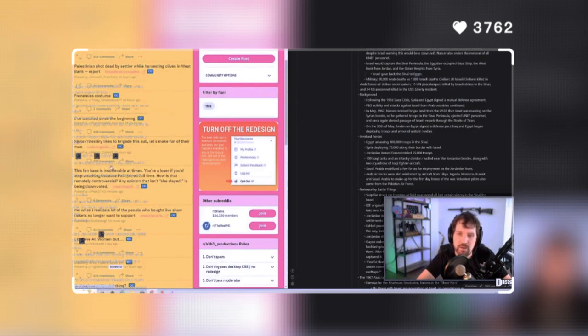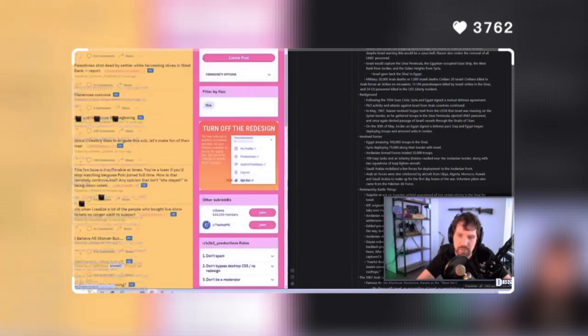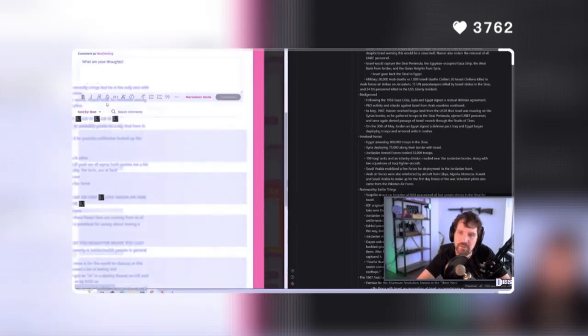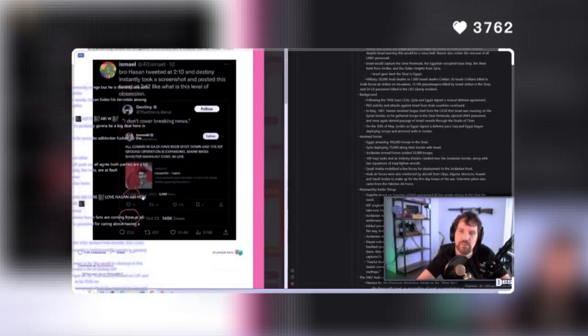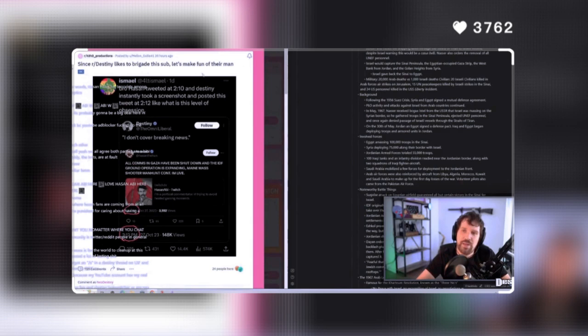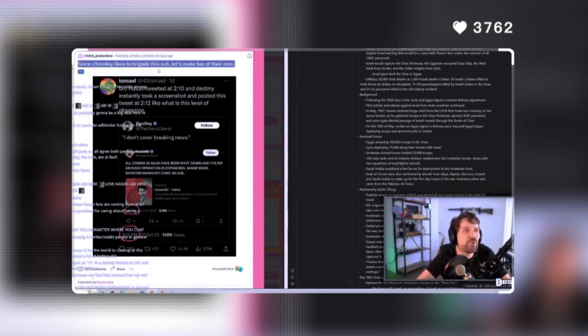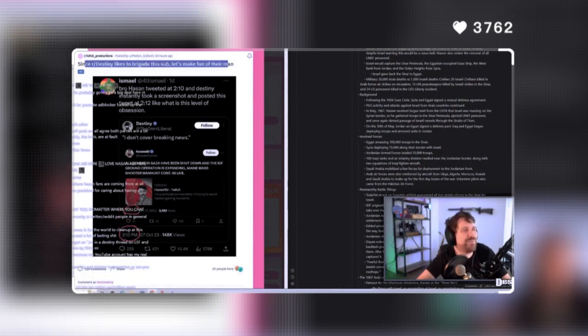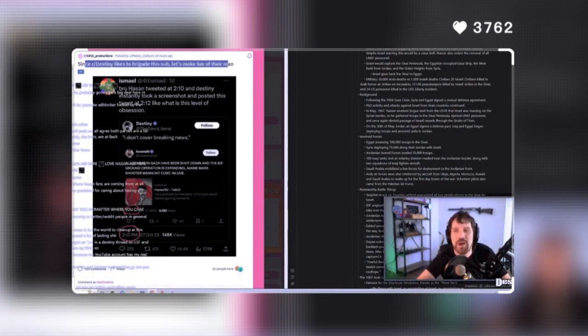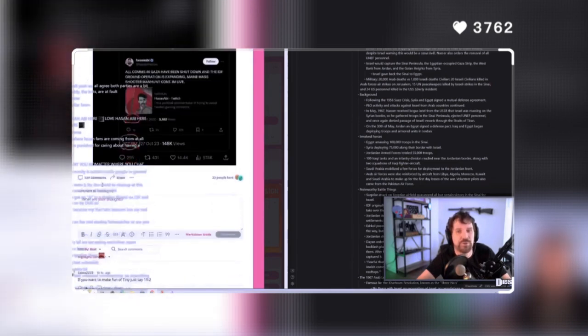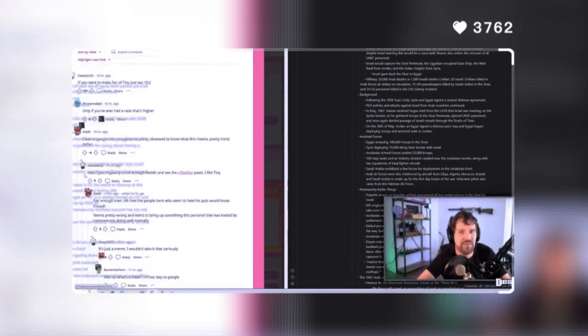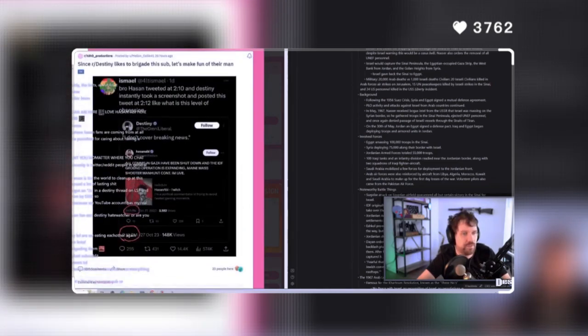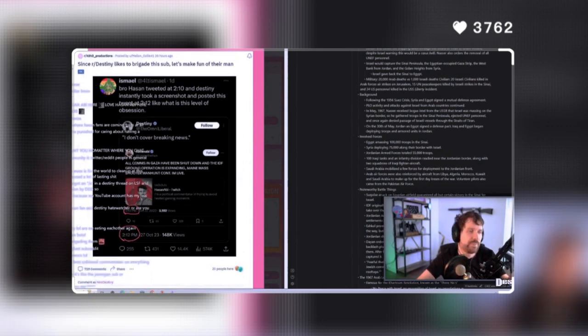I've watched since the beginning. Oh, and me. Ooh, Jesus. Oh, I'm glad I'm so popular to you guys. 729 comments. Since Destiny likes to brigade this sub, let's make fun of their man. Right? Yeah, see, that's annoying. We're brigading. But it's like, who are you guys? You're all Hassan fans. But you guys don't even have a home that you're coming from. So it doesn't count as brigading for you guys. You just naturally infest and infect every other community that Hassan tries to talk to. It's so annoying.